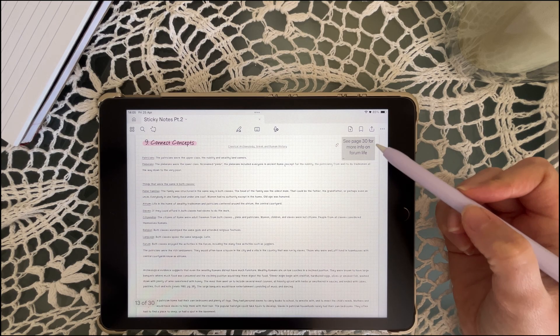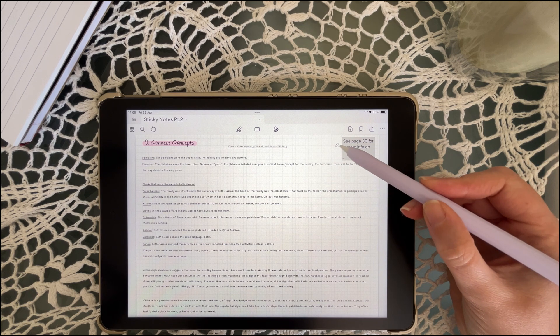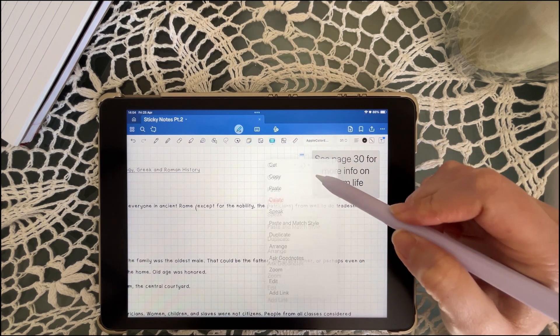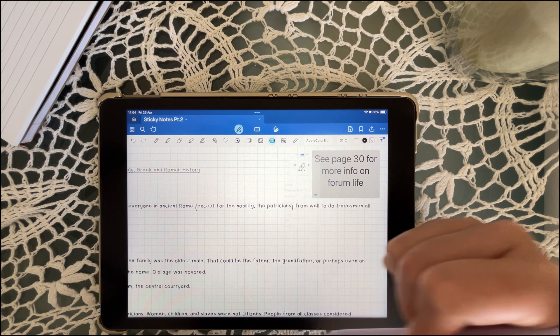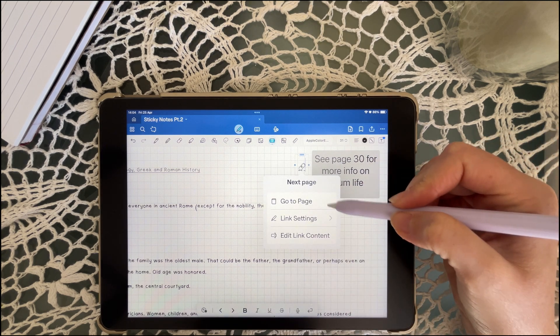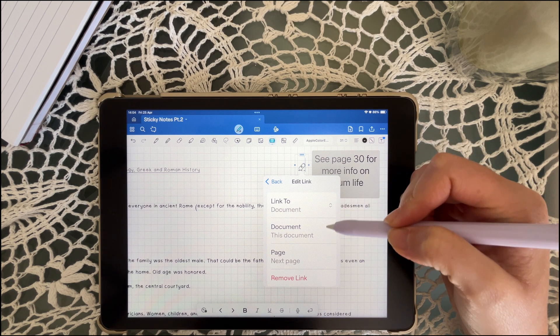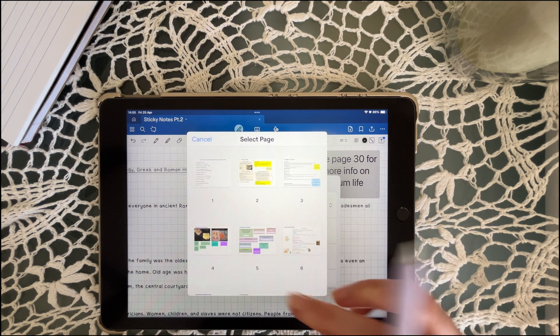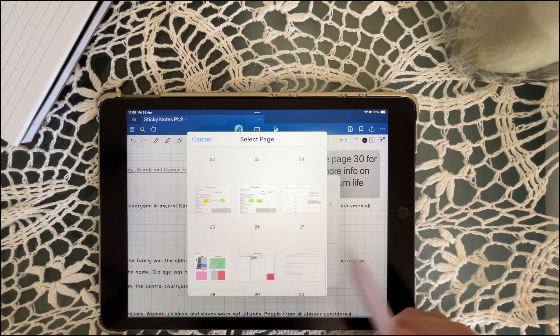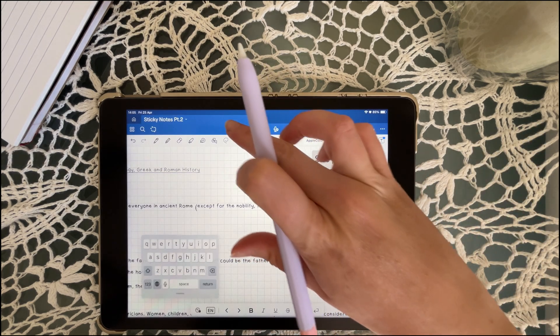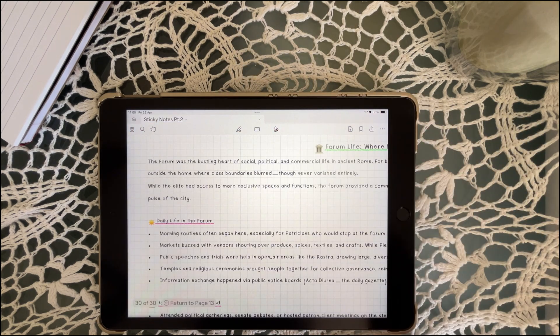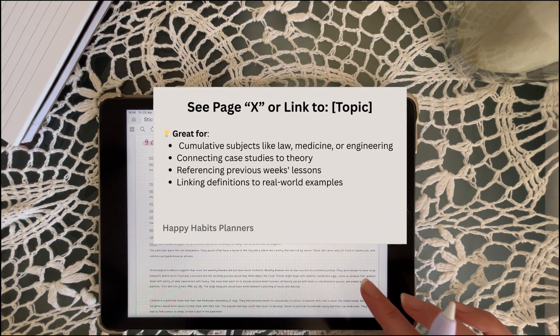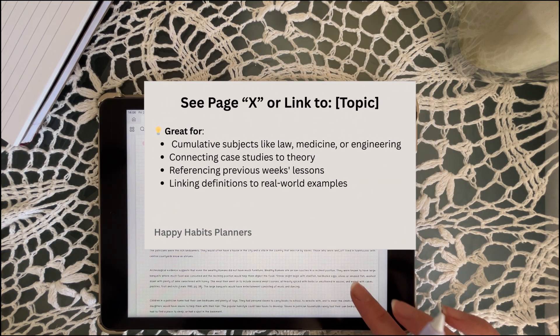Most knowledge is interconnected, so using sticky notes and hyperlinks to connect your topics across pages works so well. This helps you track patterns between ideas, especially when something finally clicks after weeks of learning. It's perfect for long-term projects, big picture learning and making your notes so much smarter. You can easily add a page link using hyperlinks for faster navigation within your notebook.